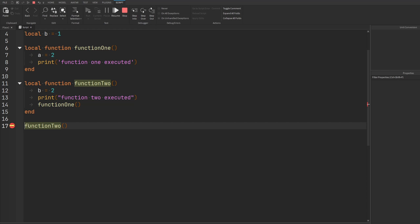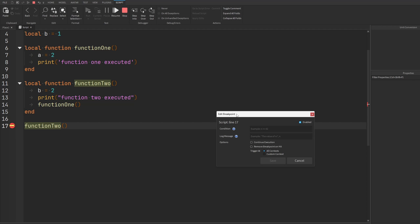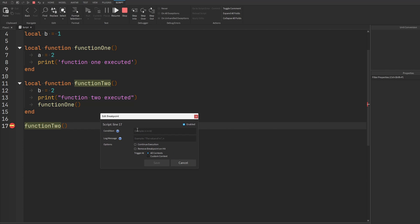Breakpoints have a ton of settings. If you right-click your breakpoint, you can see a menu where you can disable, delete, or edit the breakpoint. If you edit it, you'll see settings that give you extra features. For example, the breakpoint will only stop your code when a certain condition is met. You can have your breakpoint spit out a message when reached, or have it continue executing without halting the script — essentially using it as a print statement that logs a value but doesn't pause your game.